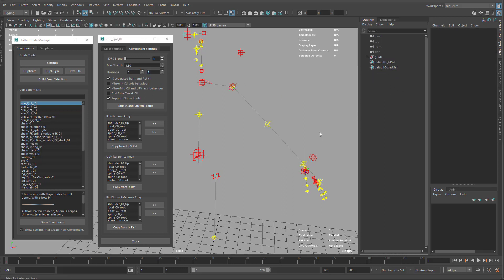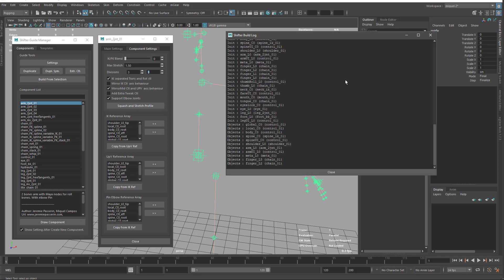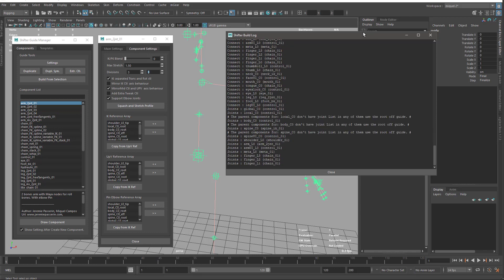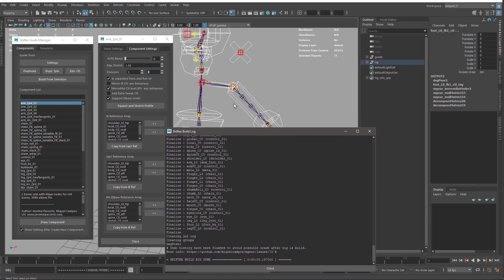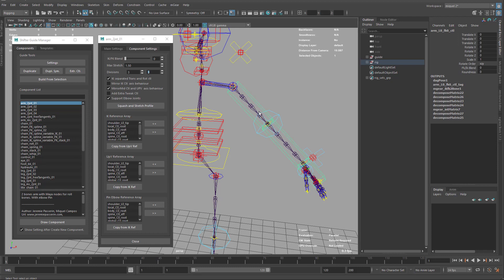It's important to note you cannot undo rig builds — I flush the undo queue every time. The reason is that Maya, especially with PyMEL which is used in mGear, has issues with the undo queue and may crash if you undo complex PyMEL operations. So to delete the rig, just select it and delete rather than using undo. Now I'll build again — I accidentally built the full rig, but that's fine.